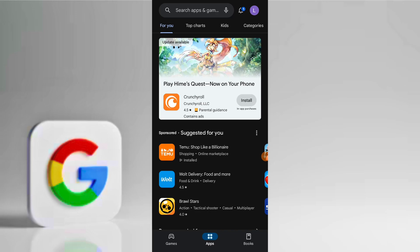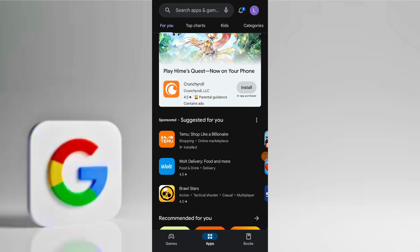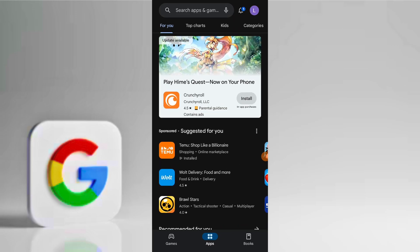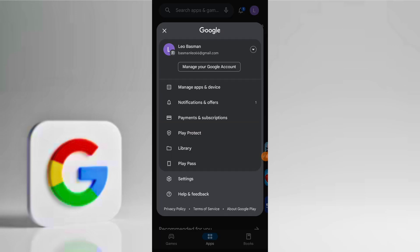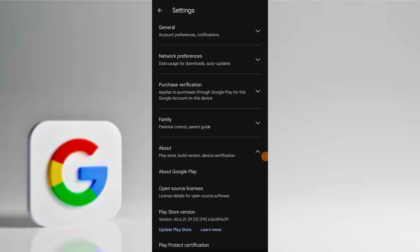As a third method, tap on your profile icon in the Play Store and go to Settings, select About, and tap on Update Play Store to ensure you have the latest version.